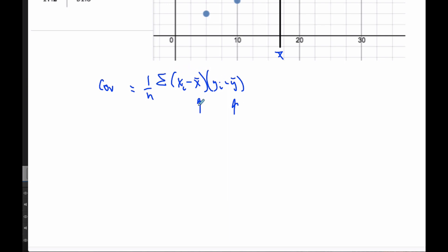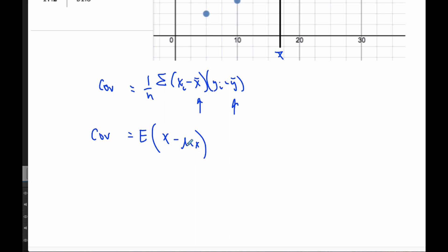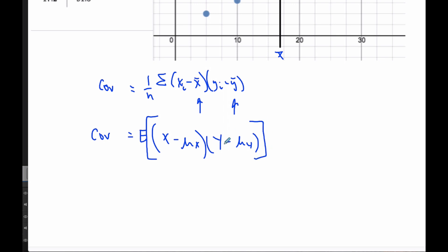If I replace X̄ and Ȳ in the formula with population averages and use summation divided by n, that's really just the expected value. So another way to express covariance — the version we use most often — is the expected value of (X minus μₓ) times (Y minus μᵧ). That is covariance. Note: this is not in the formula booklet, so you just have to know it.